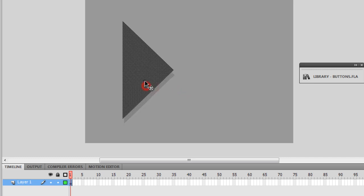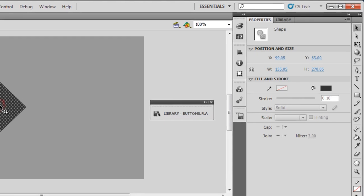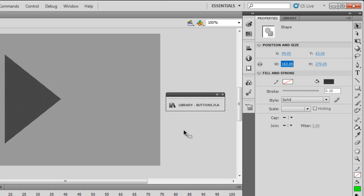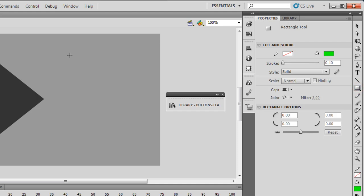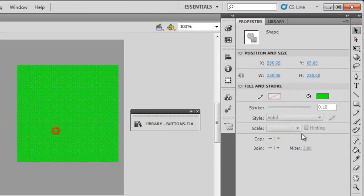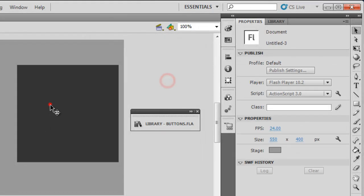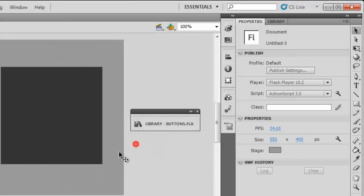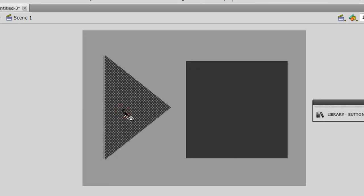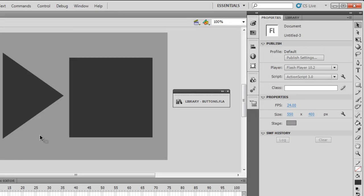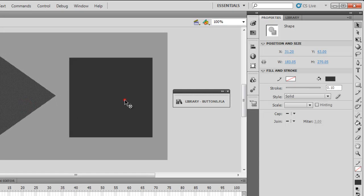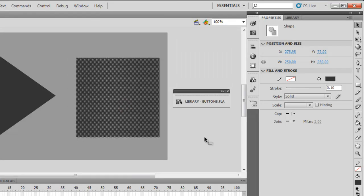This will work as the play button. I'm going to increase the width a little bit — that looks better. Now let me draw a stop button. Pressing the shift key, changing the fill color to #333333, I draw a square. That will serve as the stop button. Let me separate the two shapes a little bit.